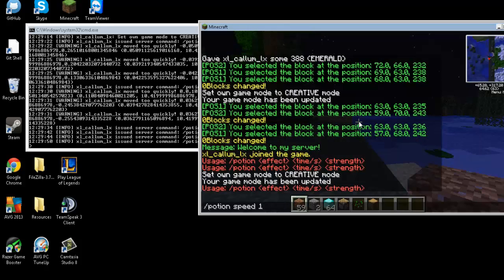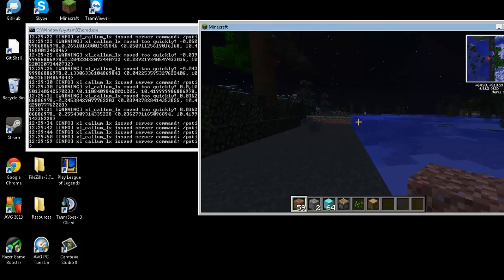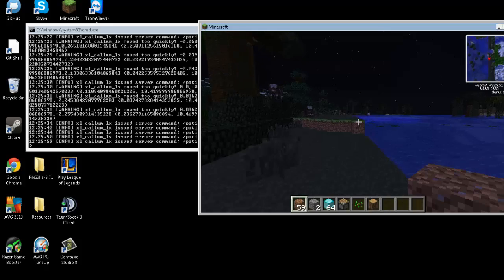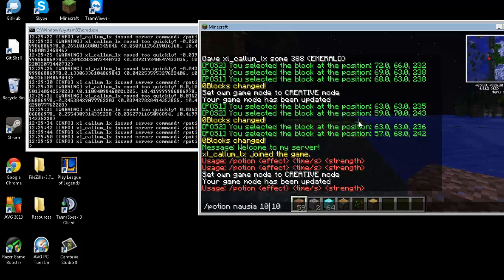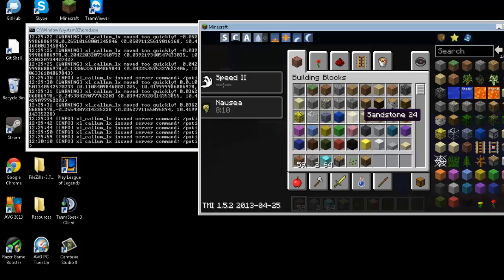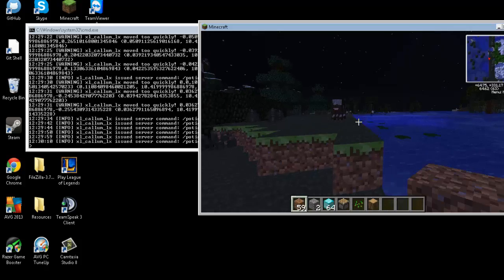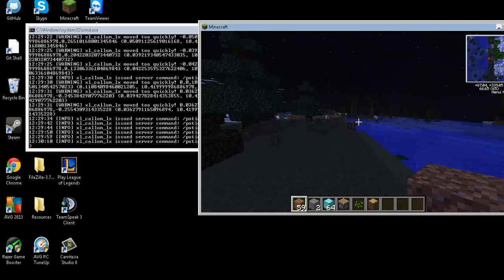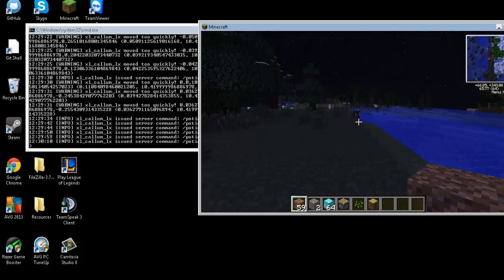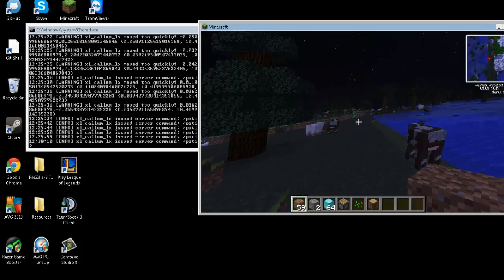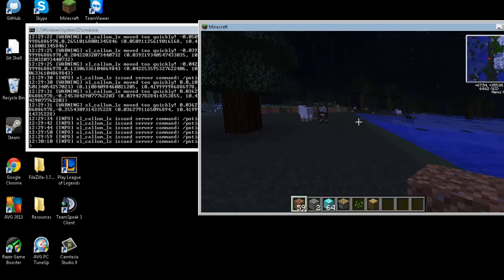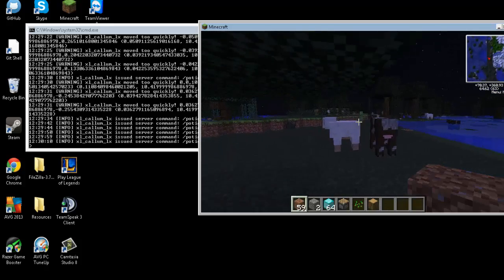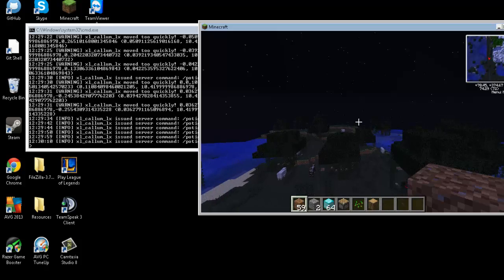And then finally we can use nausea. I want it for 12 seconds and I just want nausea 10. And that's it. Now you can add multiple portion effects at once. Just make sure you don't go to too high of a number in time. Otherwise it goes to unlimited.